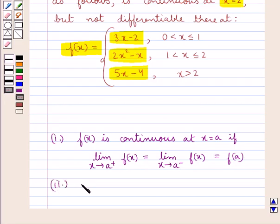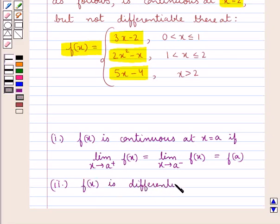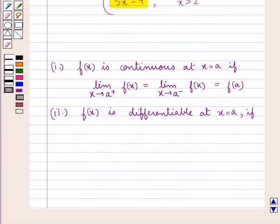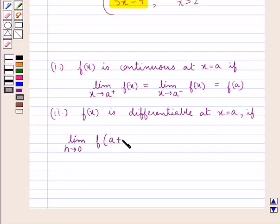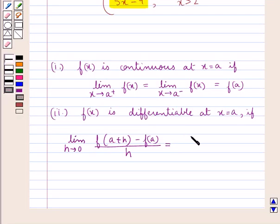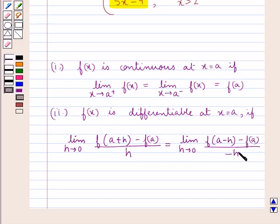A function f(x) is differentiable at x equal to a if the right hand derivative, given as limit h tends to 0 of [f(a+h) minus f(a)] upon h, is equal to the left hand derivative, given as limit h tends to 0 of [f(a minus h) minus f(a)] upon minus h. The common value of the right hand derivative and the left hand derivative is denoted by f'(a).